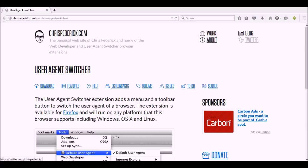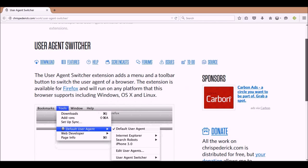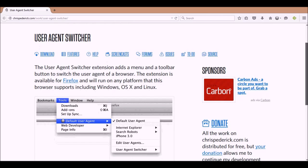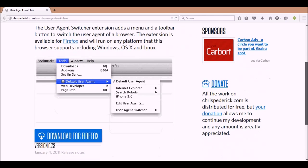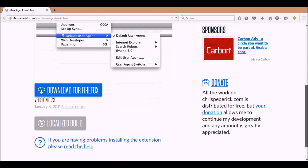So I installed this little piece of software called a User Agent Switcher, as you can see right here on the screen. To get there, you go to the website chrispederick.com. This is the page you should see when you go there — it's called the User Agent Switcher.